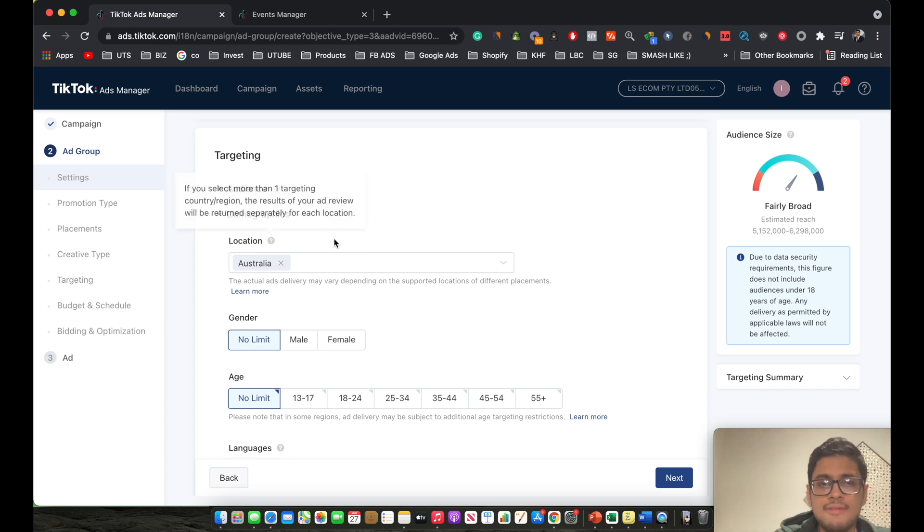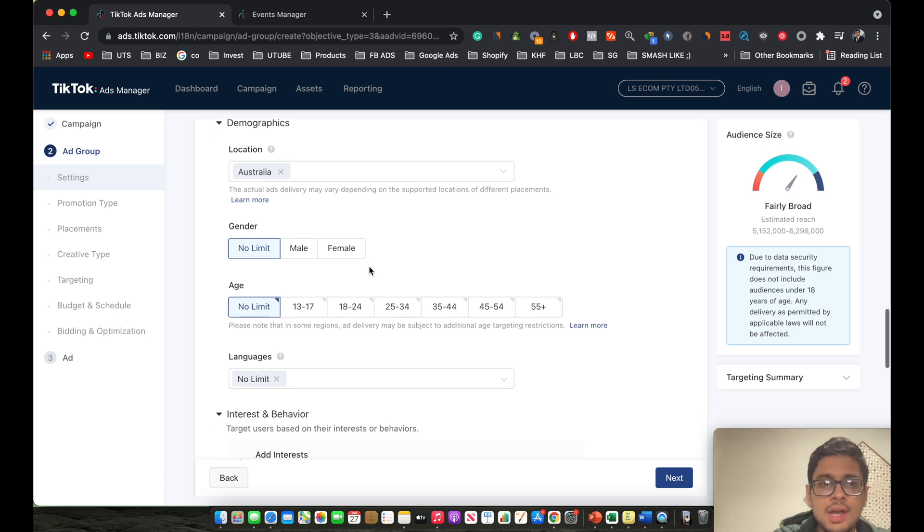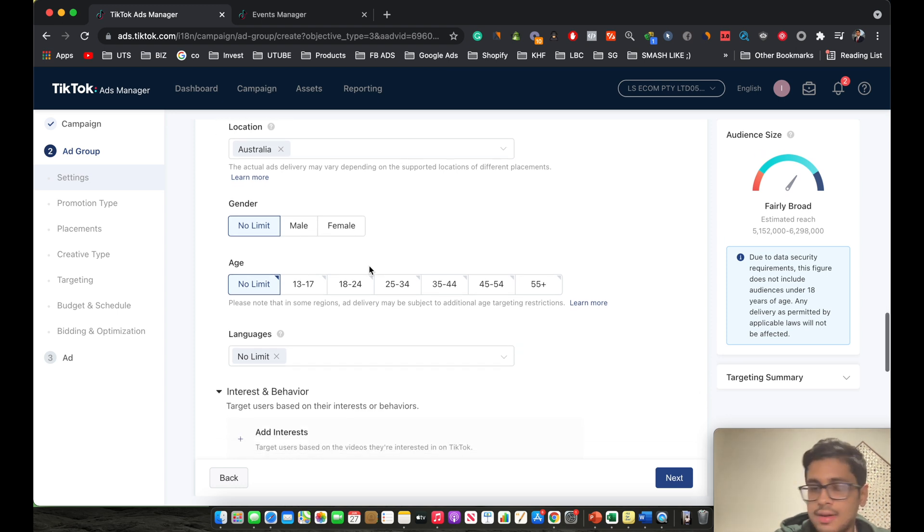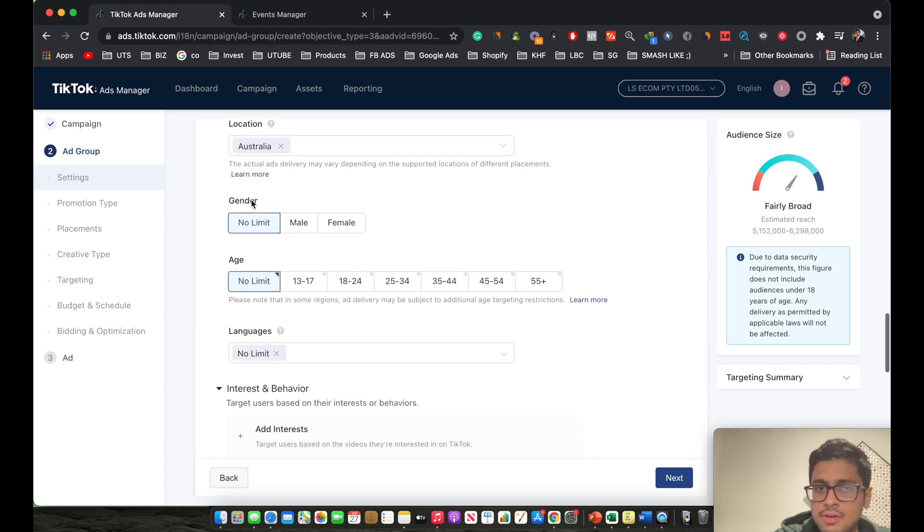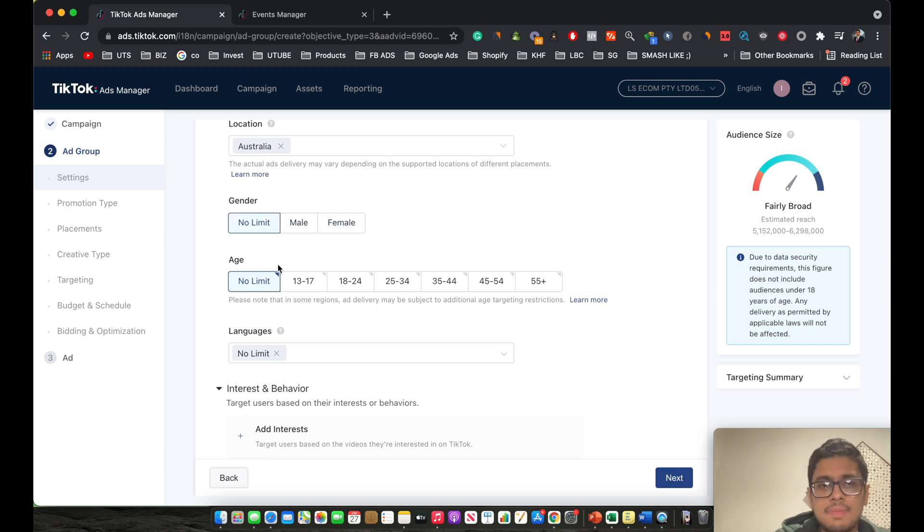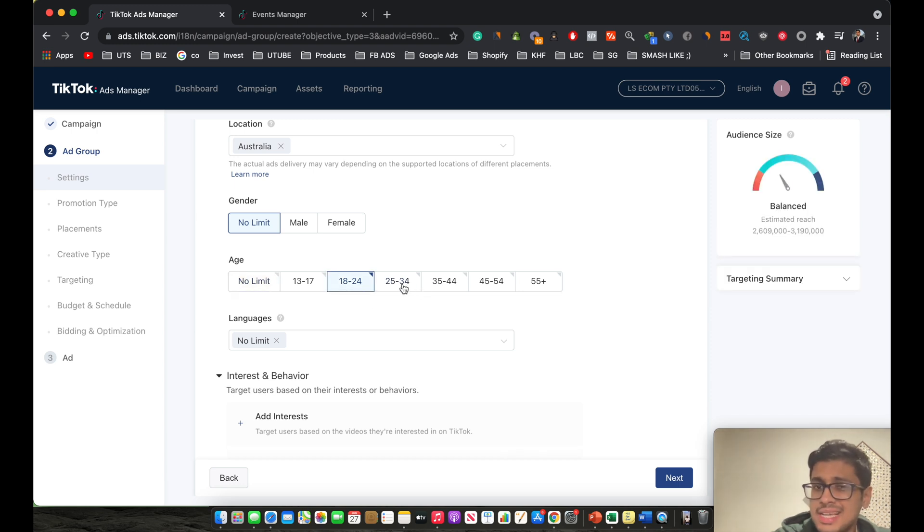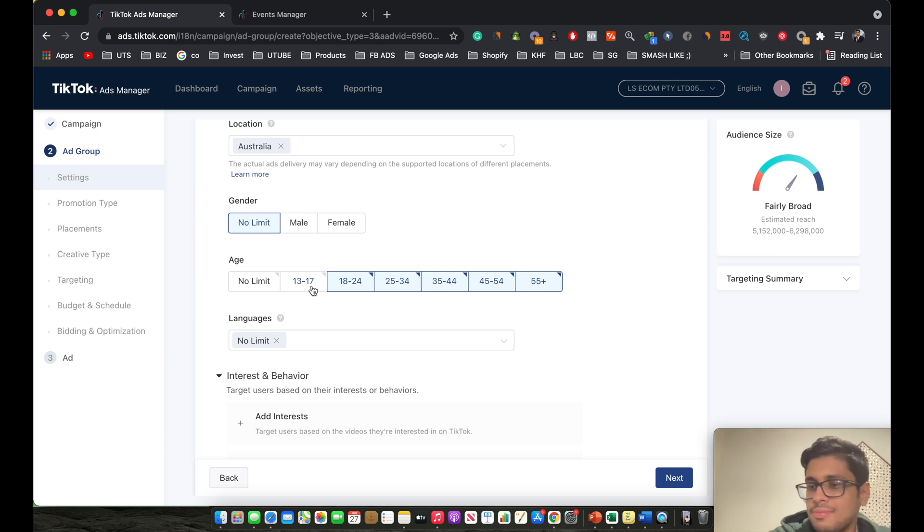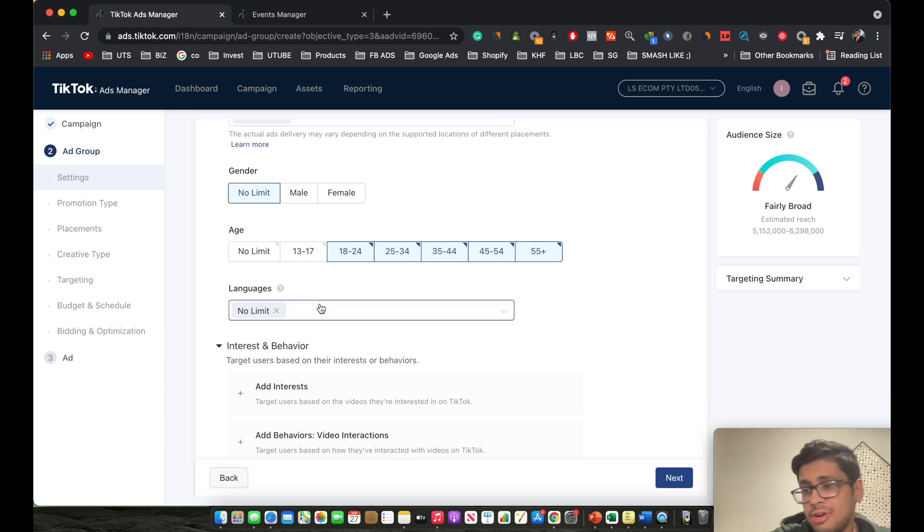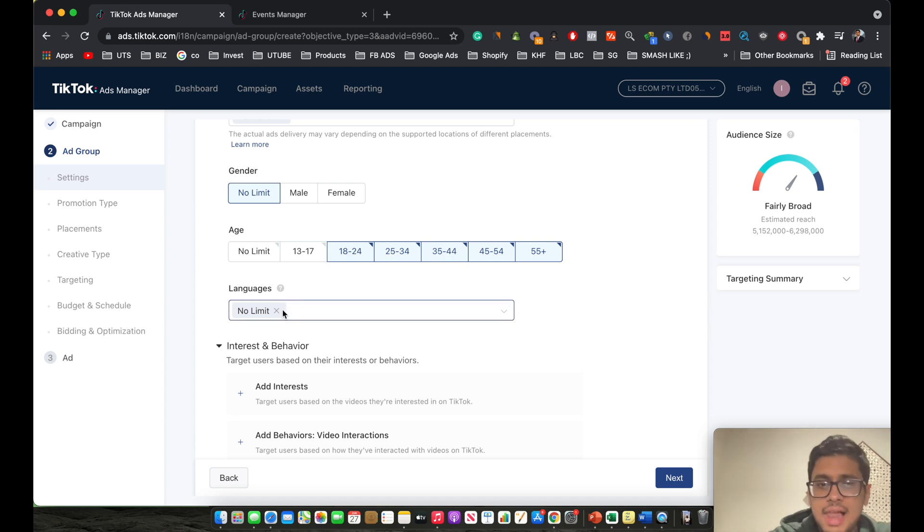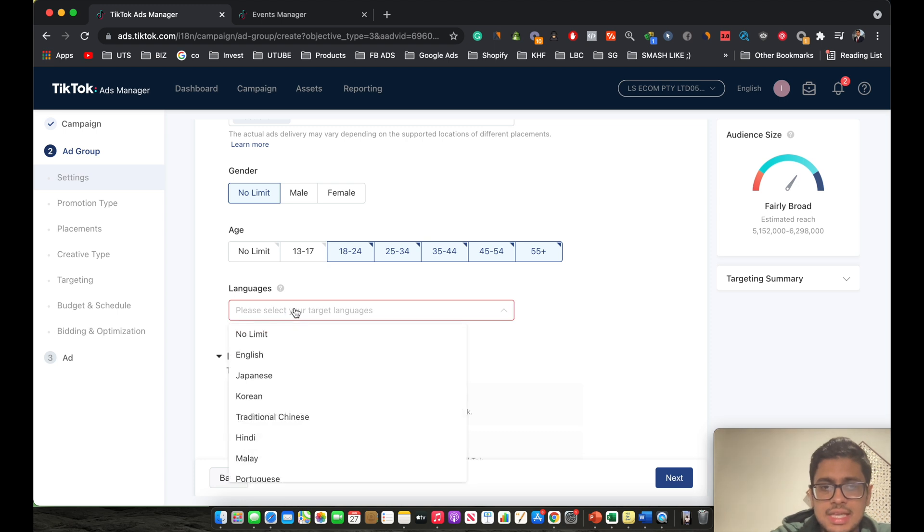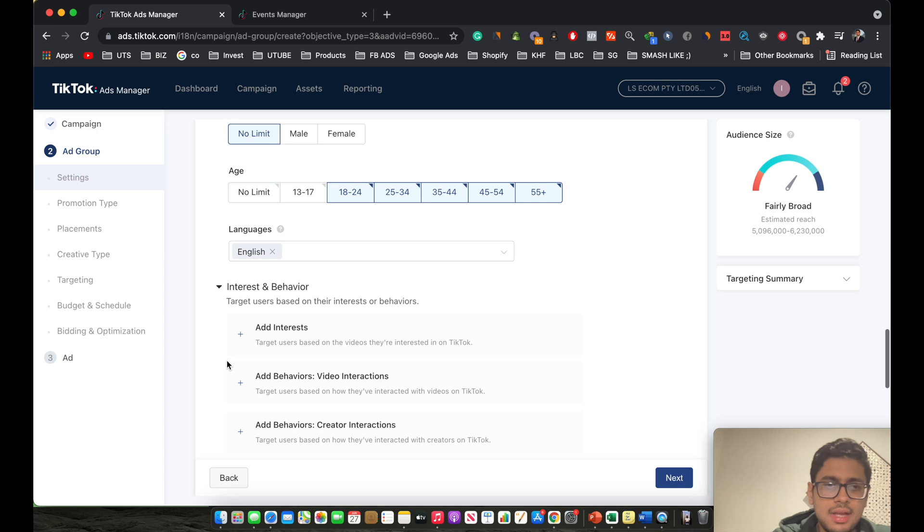Anyways, let's move on to gender, depending on the product. If it's a beauty product, then you obviously select female or male depending on the gender. If it's a normal general product, then you just keep it as no limit. For age, I've actually tested no limit as well, but from the results I got, I usually tend to select 18 to 24, 35 to 44, and 55 plus. The reason I don't select 13 to 17 is because they usually don't have their own credit card or debit card to actually go on to make those purchases. So you can select it depending on the product, but I usually tend not to because I've gotten far higher results with these age groups. With languages, I usually select English because my ads are usually in English, so I keep it English.